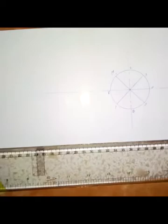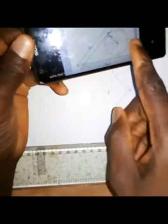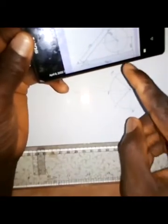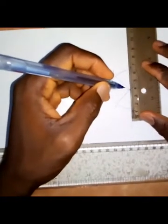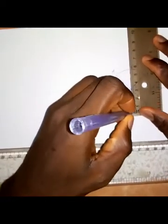Next, I locate point N. From the question, point N is 30mm away from the center of the circle, which is point O. I measure 30mm from the center along the horizontal and draw a horizontal line from that point — this is the line along which N is constrained to move.